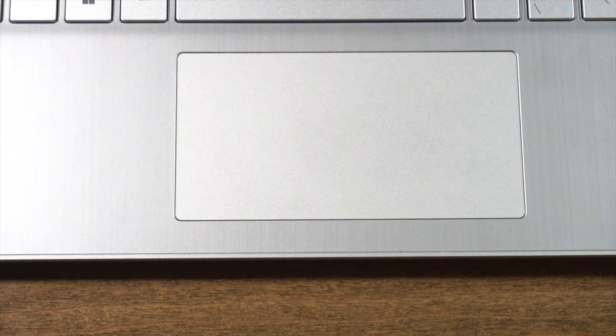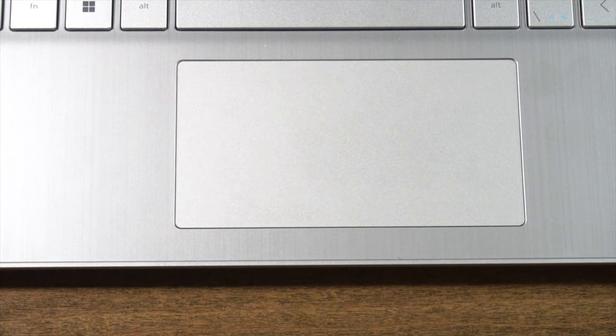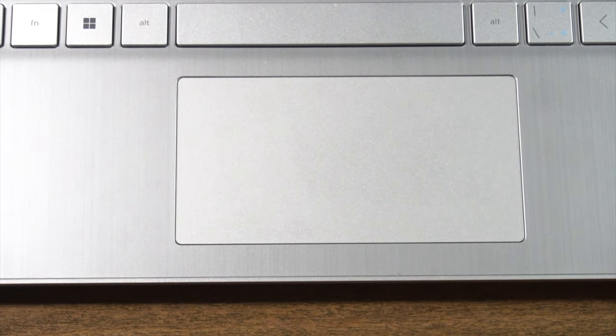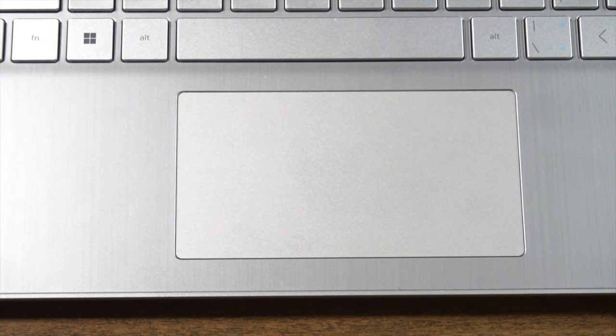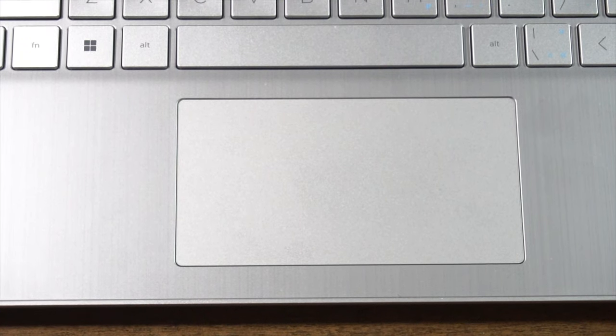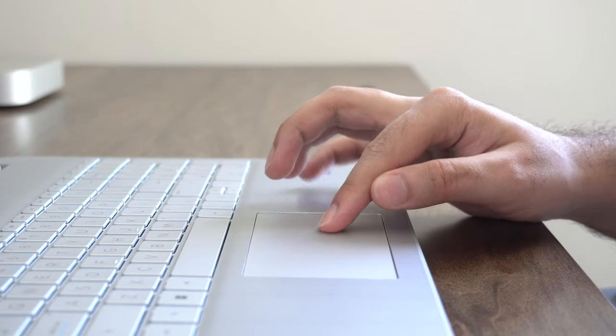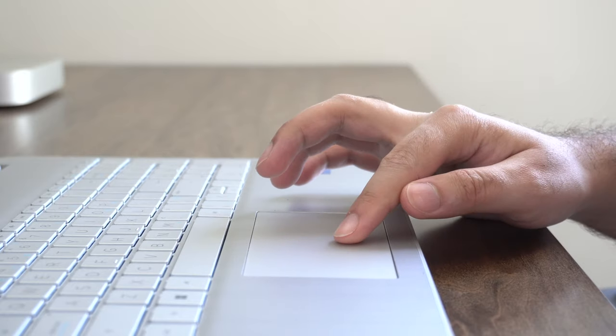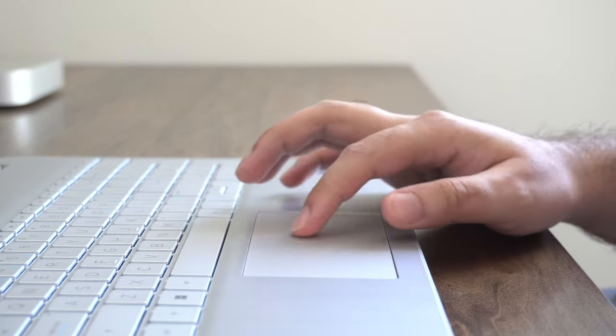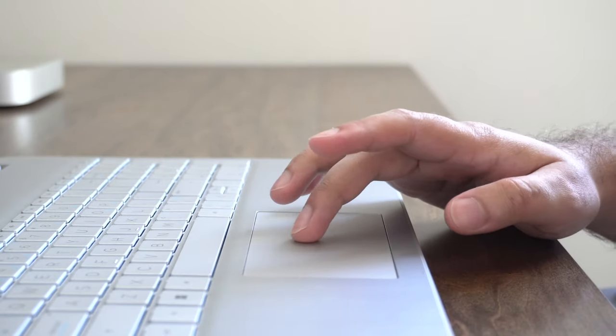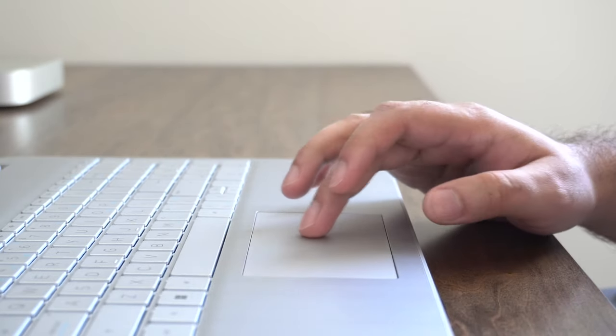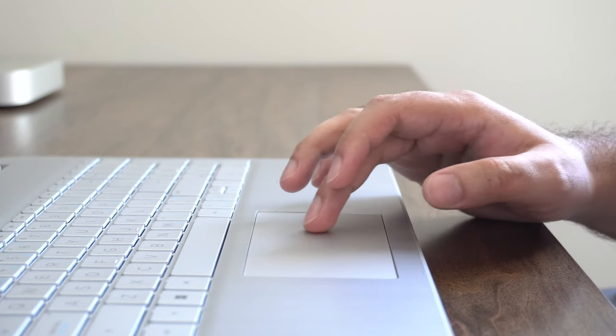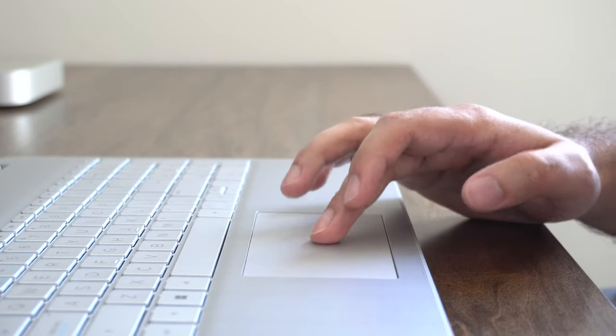Now, the trackpad, while not as tall, is still very wide and actually provides a decent amount of surface real estate and it's also improved. So there's considerably less flex on the trackpad as well. And the clicks also feel fairly tactile providing a generally good experience.